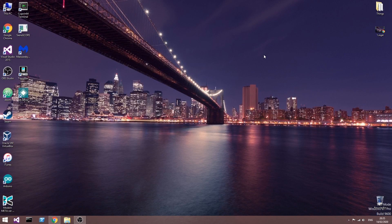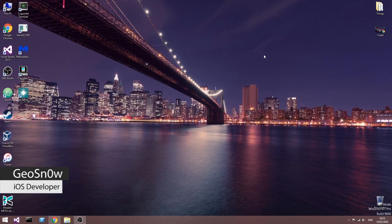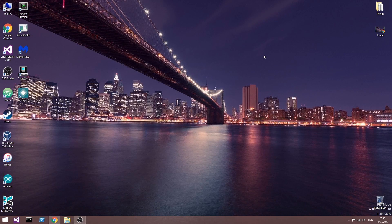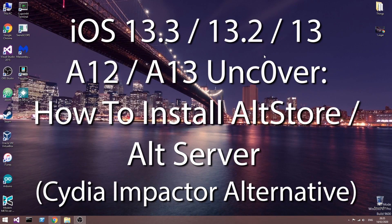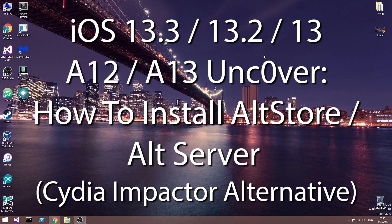What's going on YouTube, Geosneride here. In this video I'm going to show you how to install AltServer and AltStore, which are the official method to install the Unc0ver jailbreak.